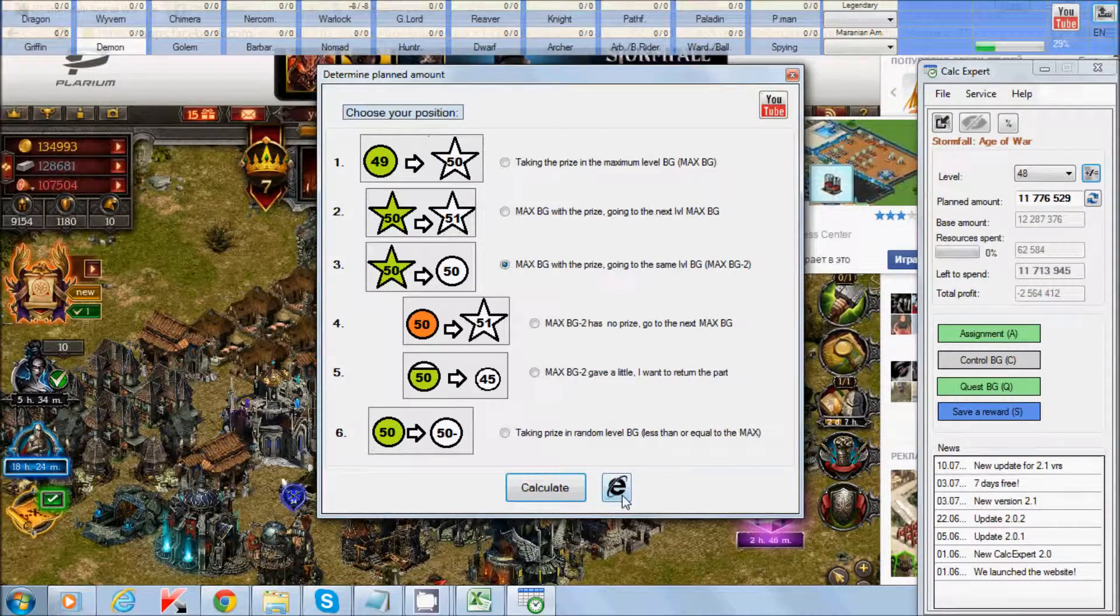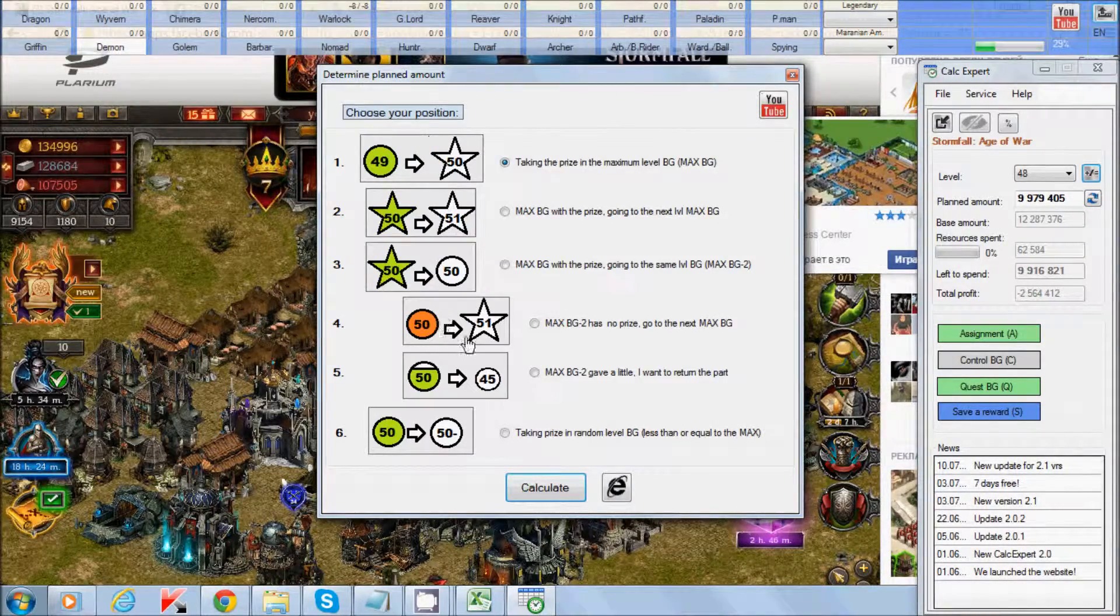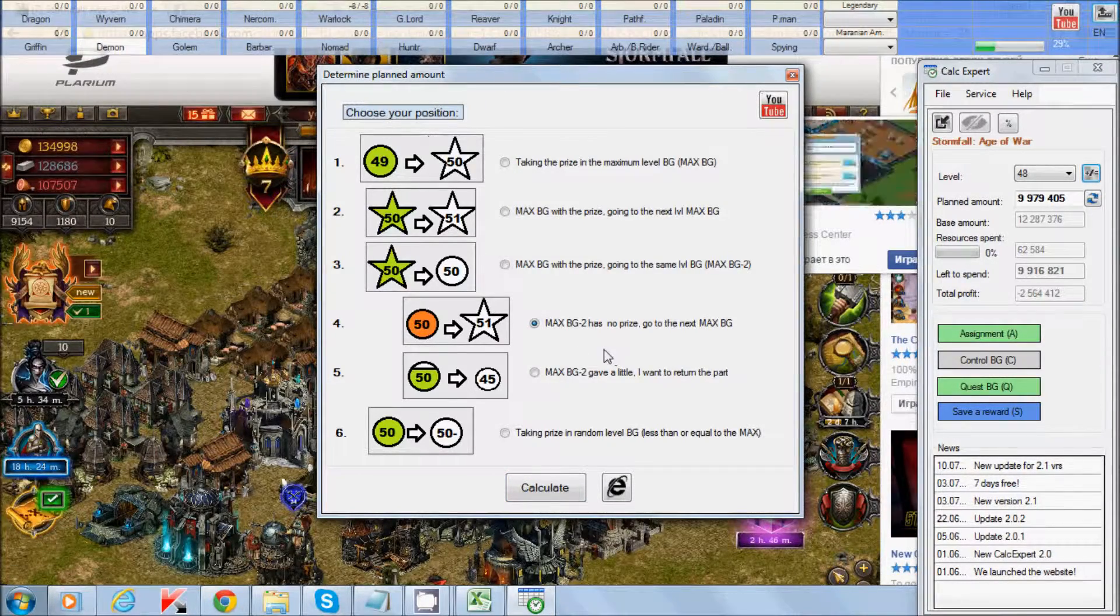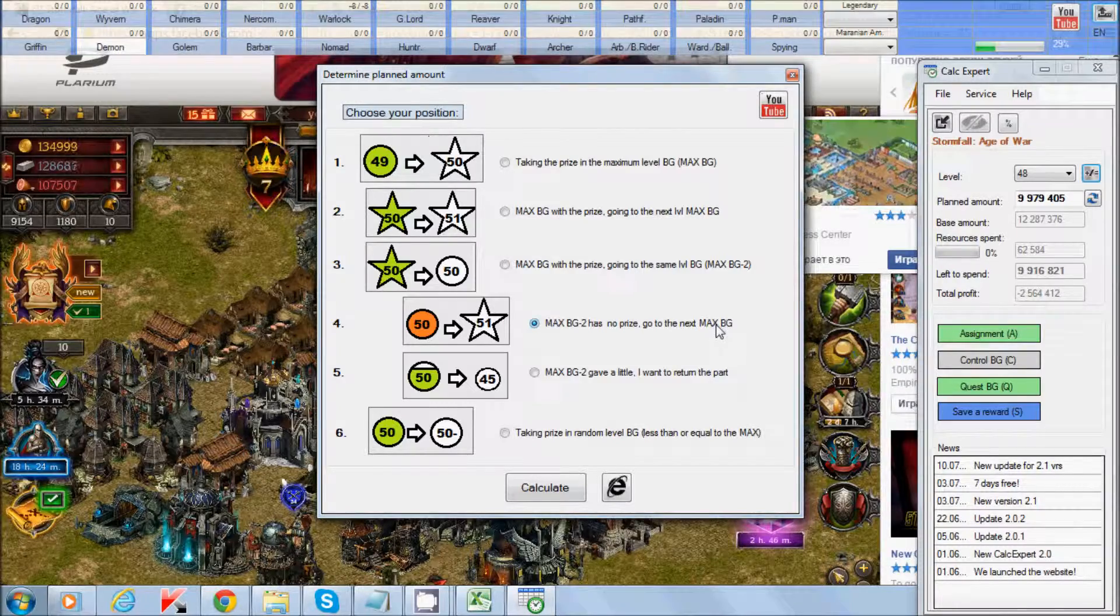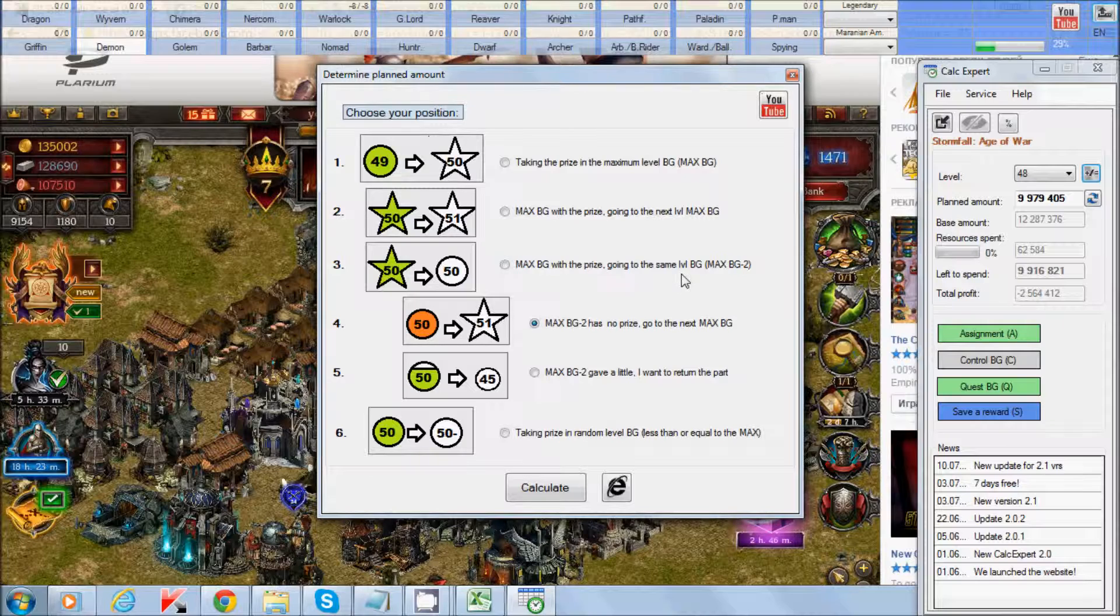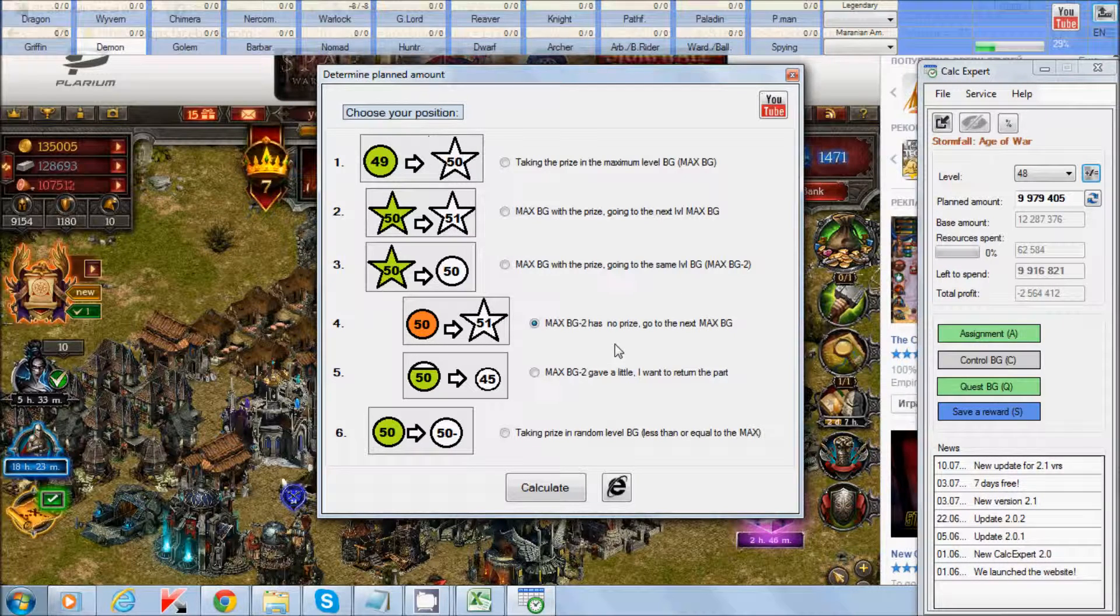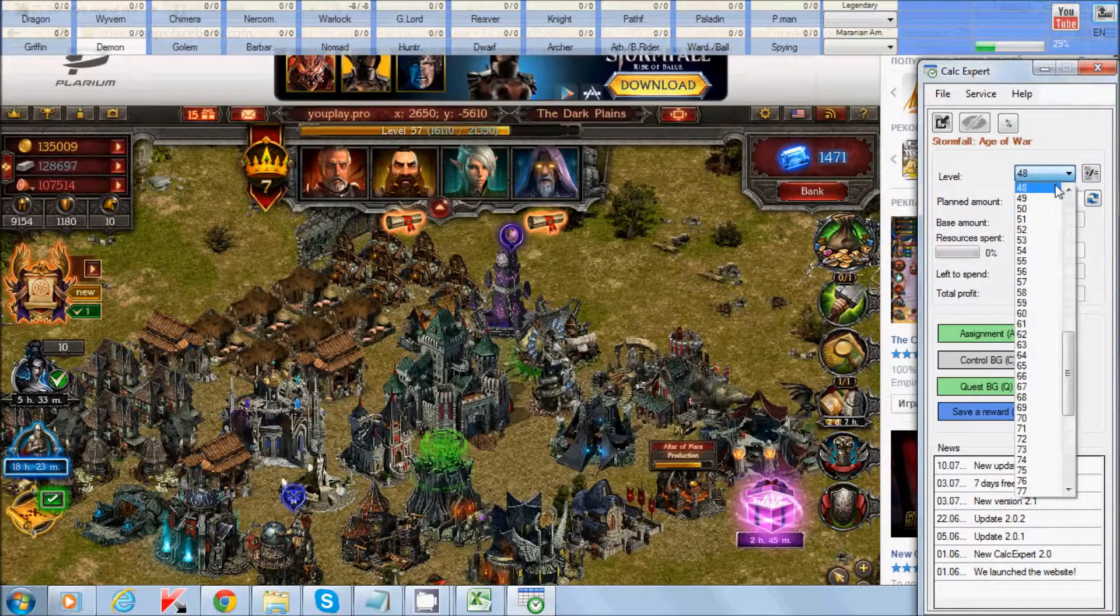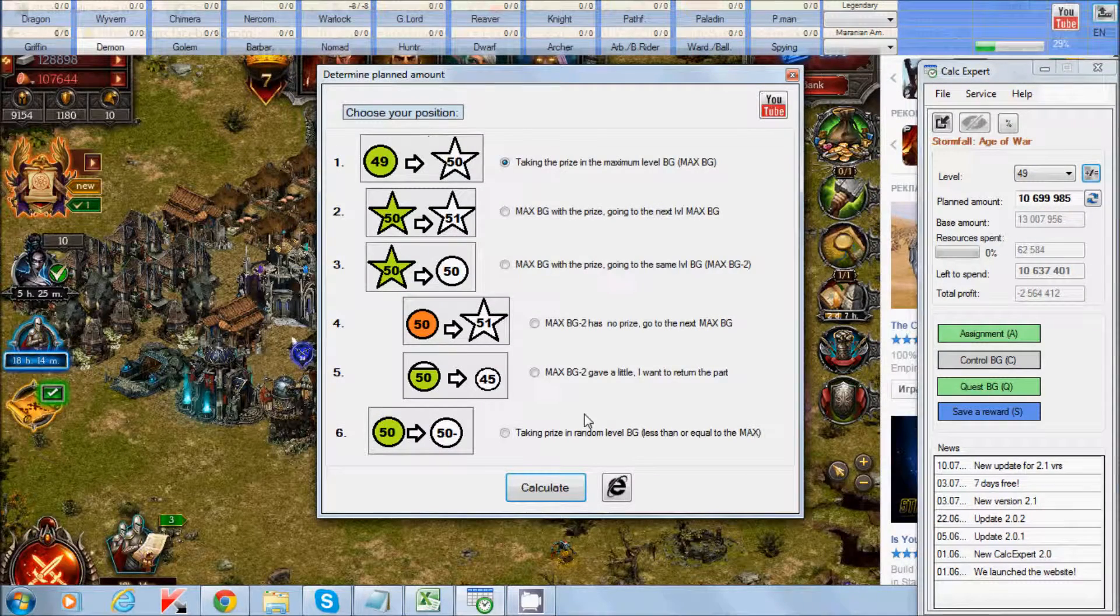When you use point 4, Point 4 Maximum battleground has no price, go to the next maximum battleground. For example, calculate for 48, made a mistake and accidentally opened 48 seconds. So you can choose this one, 48 no price, choose 49 and calculate button.